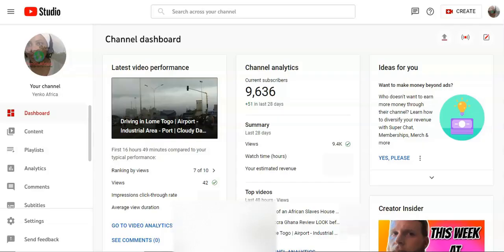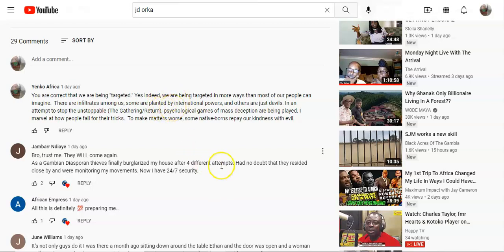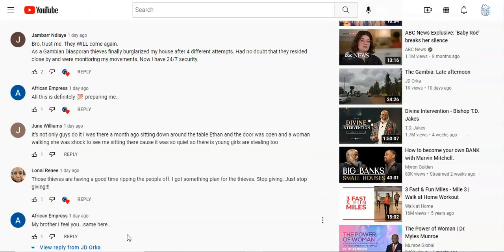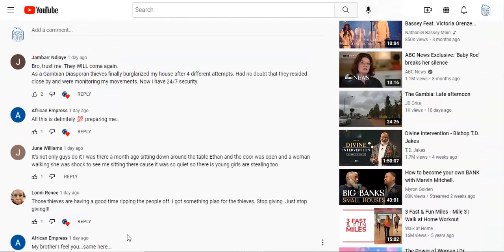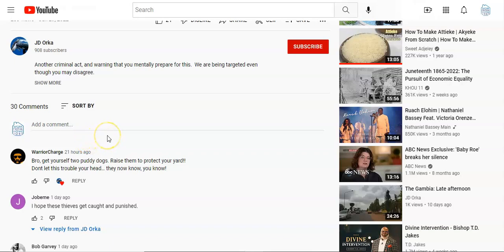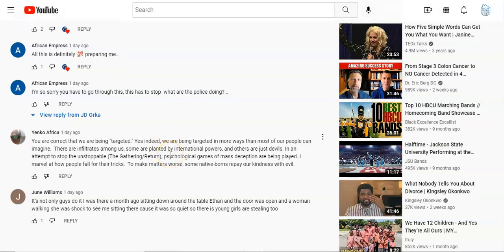Another sign that your channel is suppressed is that your comments will not be circulated as they should. For example, I made a comment on a video — it shows to me that it's there. But when I went to another channel I have and looked for that same comment in the main feed, it's not there. In order to find my comment I have to search for it specifically, regardless of whether the person replied to it, liked it, or someone else replied to it.